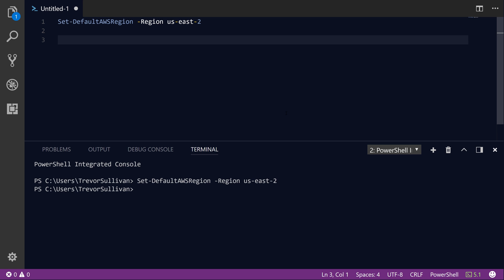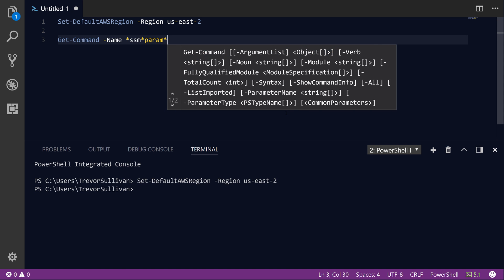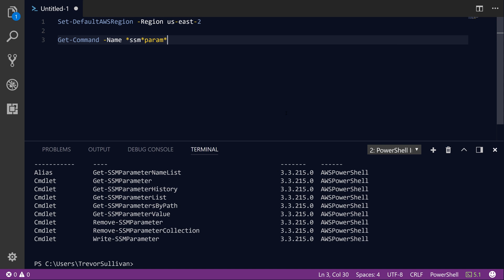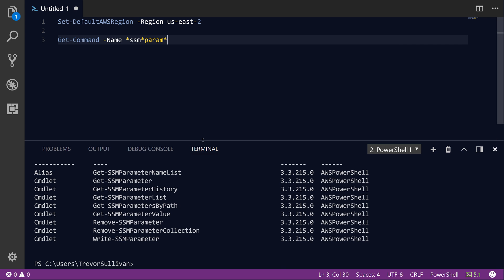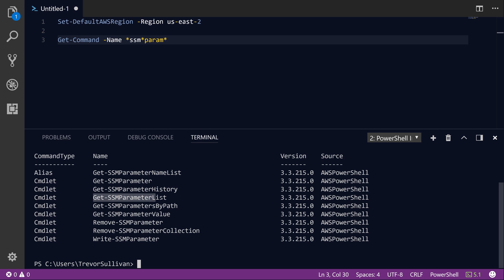So now what I'm going to do is use the Get-Command command in PowerShell to search for anything that contains SSM followed by something parameter. Let's go ahead and run that and you'll see a variety of different commands in PowerShell that are related to the Systems Manager Parameter Store service. We'll be able to use the Write-SSMParameter command to create new parameters and store values for them, and the Get-SSMParameterList command to retrieve a list of the parameters that we've stored.